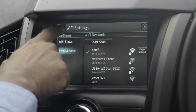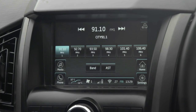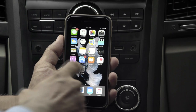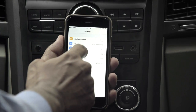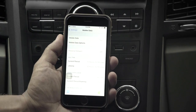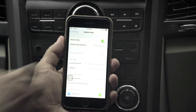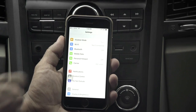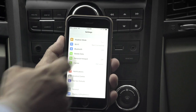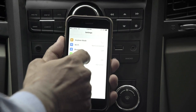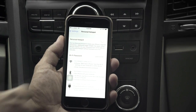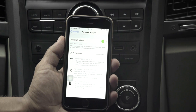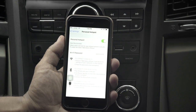Now let's see how to configure a Wi-Fi hotspot on an iPhone. Click on settings, then mobile data — let me turn it on. Now click on personal hotspot and turn personal hotspot on. This is also a security-protected Wi-Fi zone.